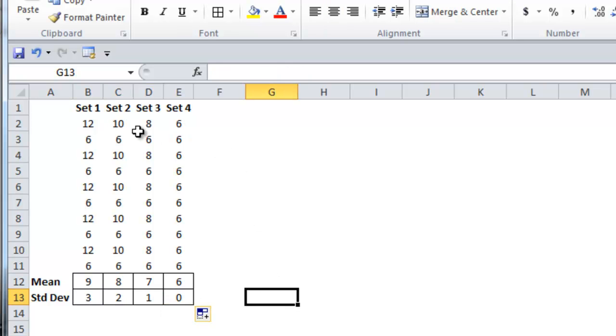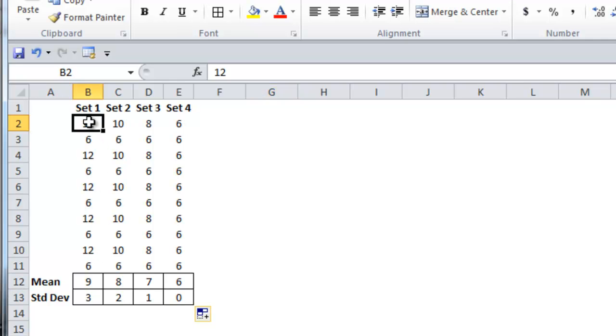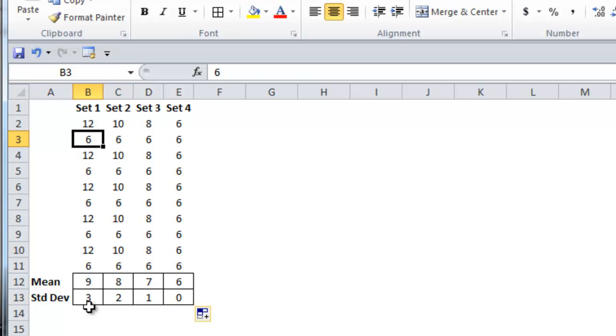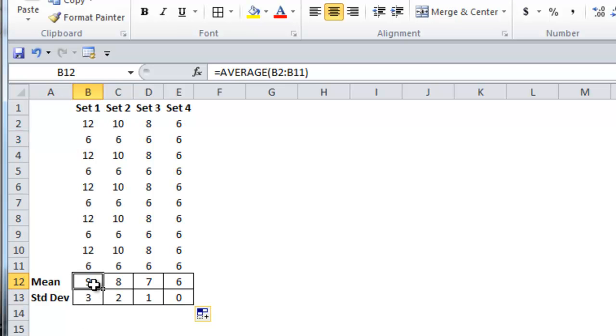So you can see in this first data set, the mean is 9, because each of the data points are either 12 or 6, and each of those data points are 3 data points away from the mean. And 3 is the standard deviation.